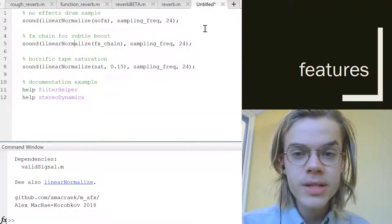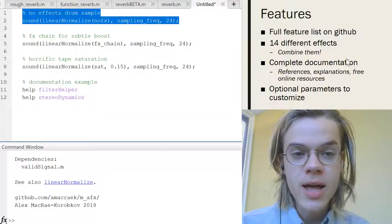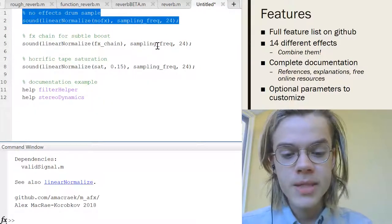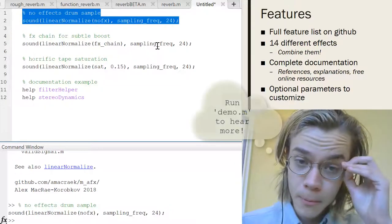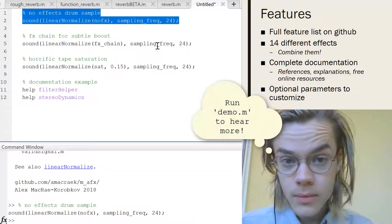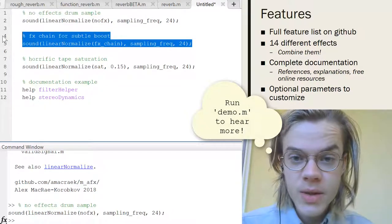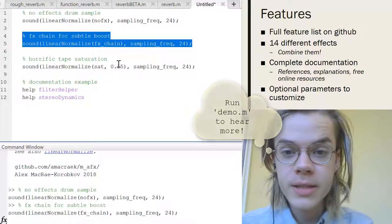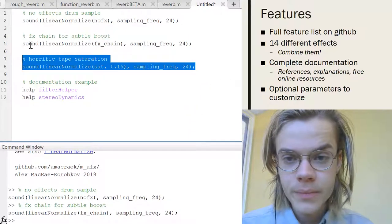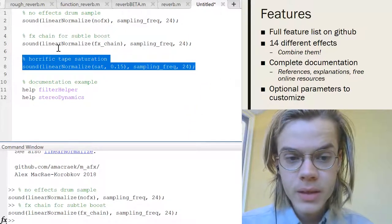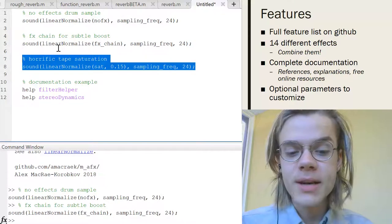So we can jump right into the features here. So this is just a dry drum sample. [audio plays] And here it is with kind of like a subtle boost from effects. [audio plays] So it sounds a little more full.